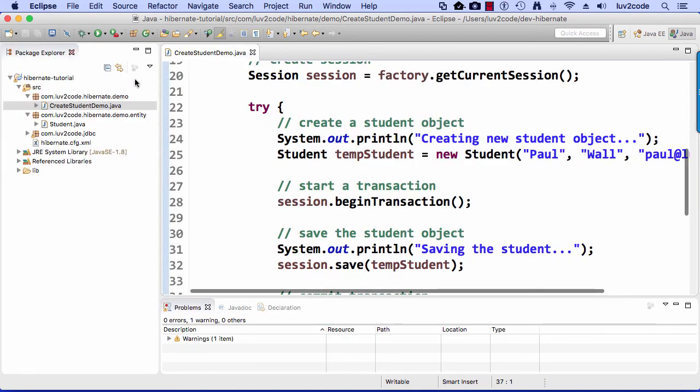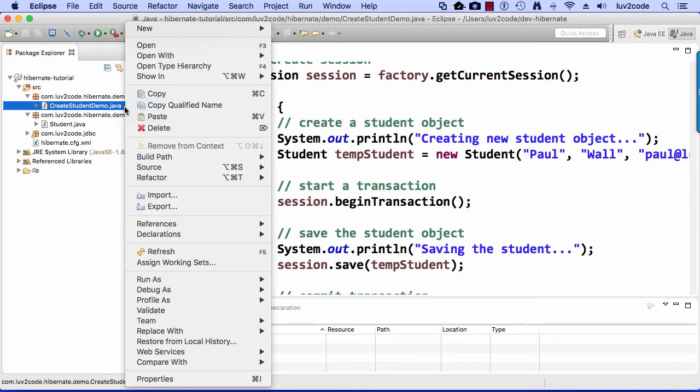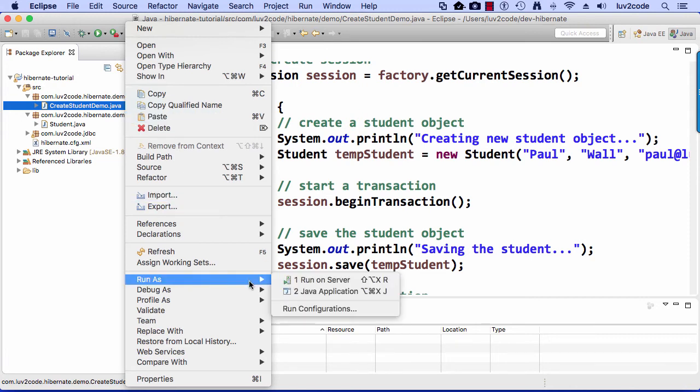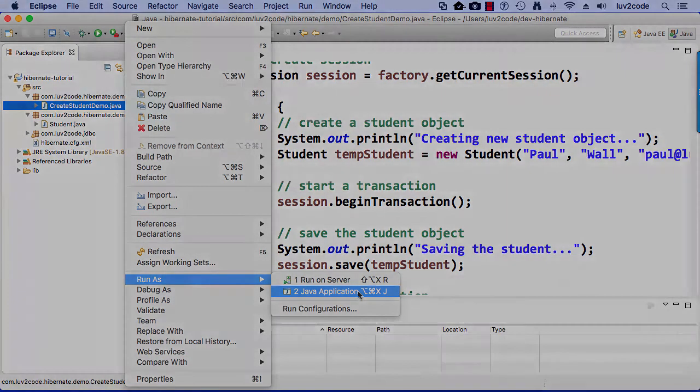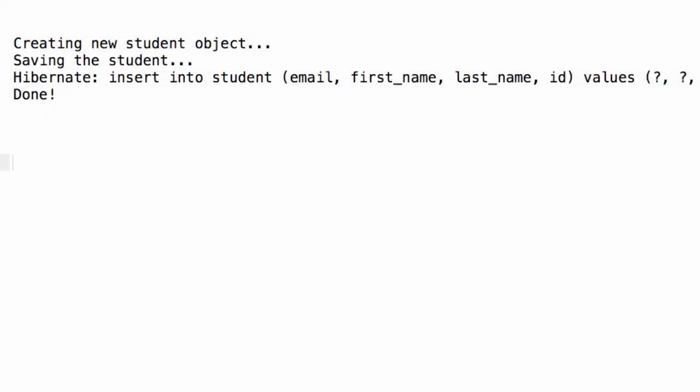So I can go ahead and save this file, and then I can run it. So I'm going to run this create student demo.java. Just do a right click. I choose run as, and then run it as a Java application. Alright, great, so here's the output. So it says creating new student, saving student, and then it has Hibernate insert into student. That portion was actually printed out by Hibernate as far as showing the actual SQL, and then it finally says done at the end.